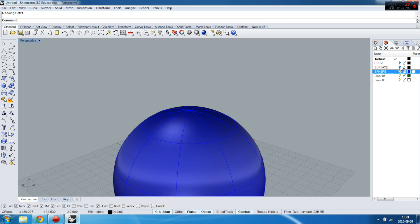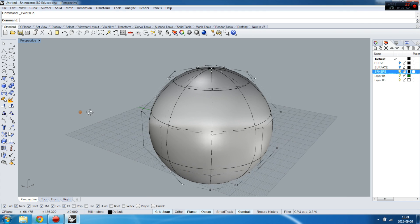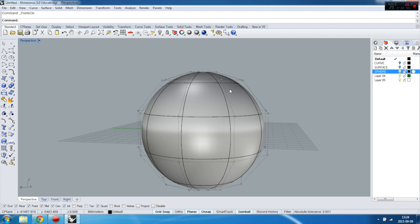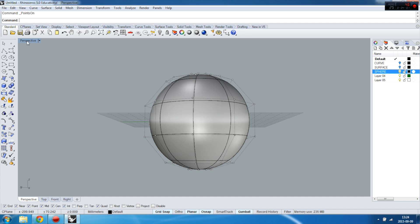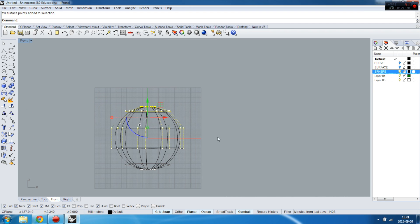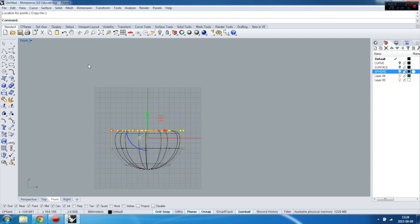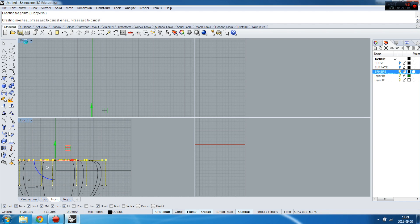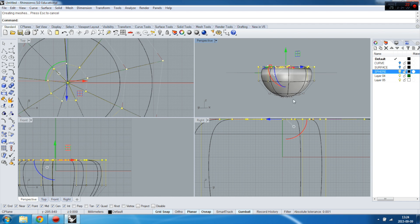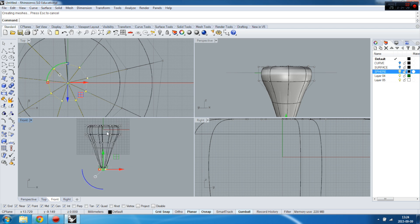Now let's do the same with a sphere. Basically it's the same situation — turn control points on. This example will show you how useful and functional this tool can be. For example, let this be a kind of chair or something. I want to have these points aligned to the Z axis — there's a kind of radius here as you can see.